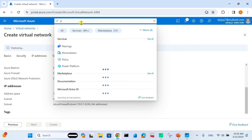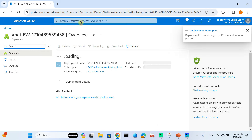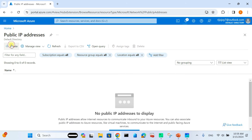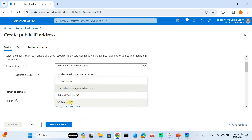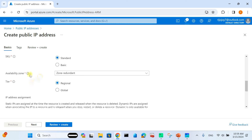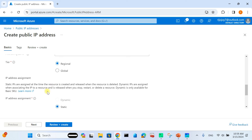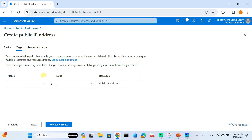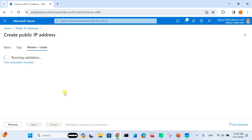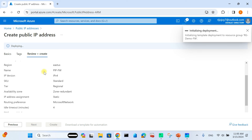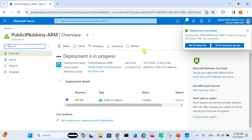Next, create a Public IP address. Search for Public IP Address and click Create. Select resource group 'rj-demo-firewall', region East US, and name it 'pip-firewall'. Set IP version to IPv4, SKU to Standard, and IP address assignment to Static. Click Review and Create. The public IP address is successfully deployed with IP address 57.151.53.24.